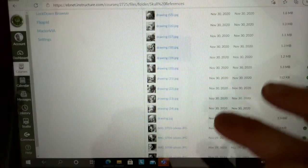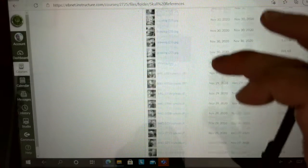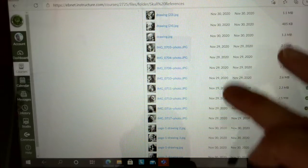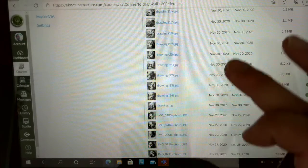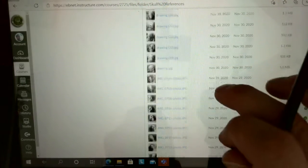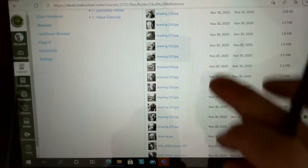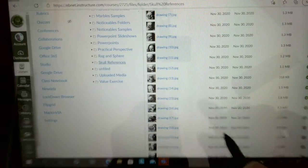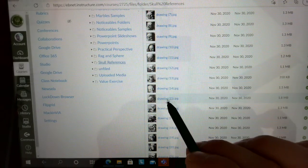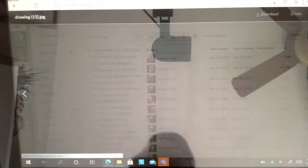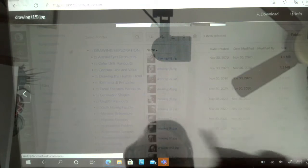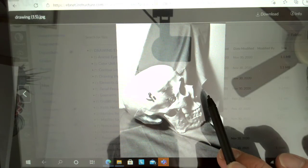You can see that there are a bunch of Skull Reference Photos. Now they go up to Drawing 24. Some of these are replacements and doubles. But you'll see every one of them is a skull photograph with fabric in the background.